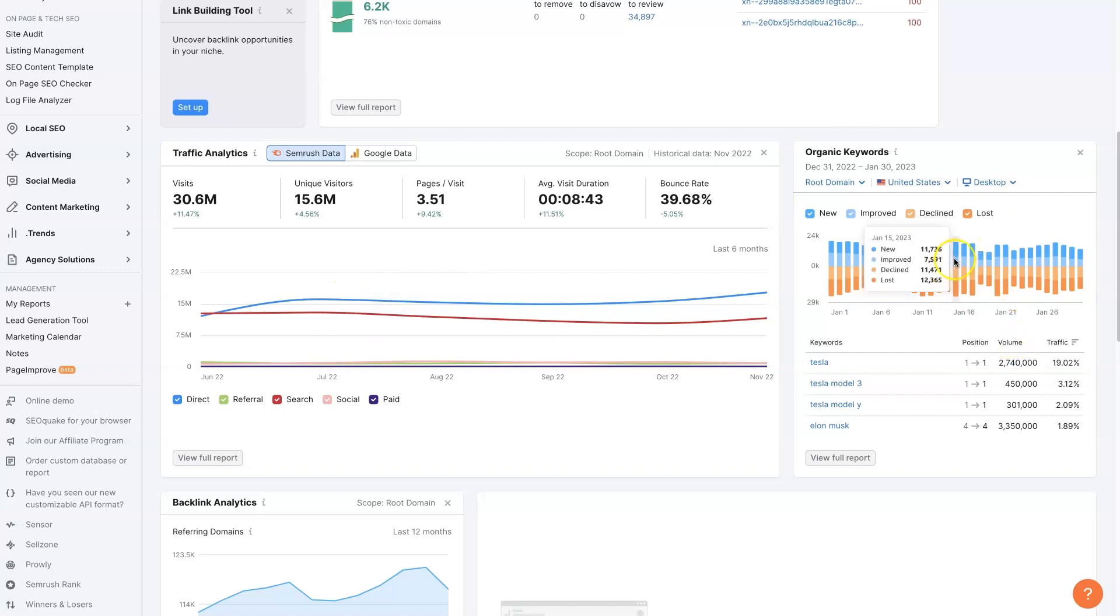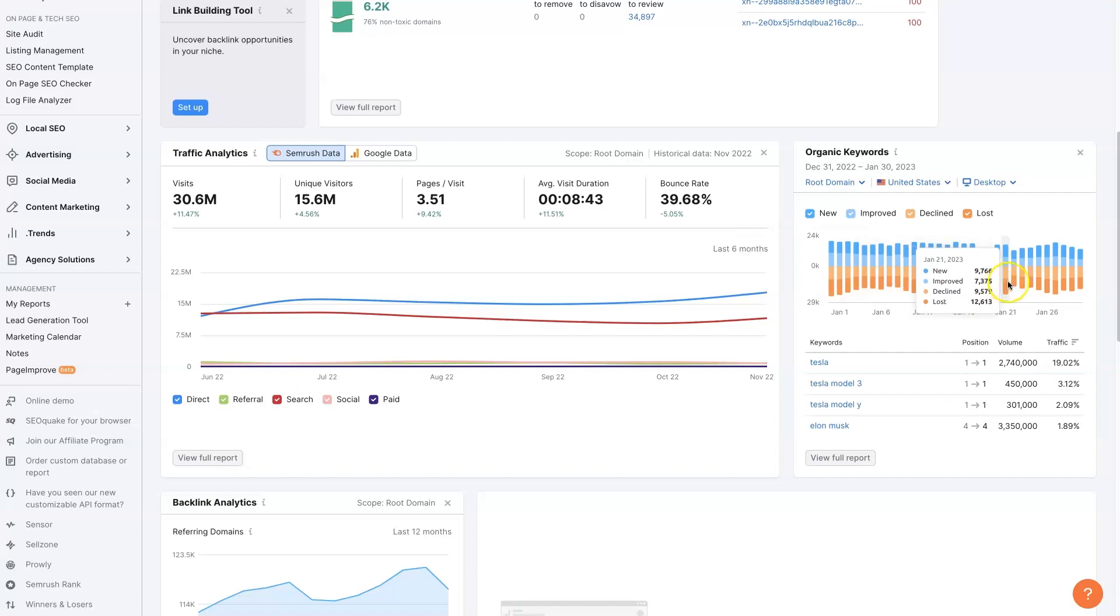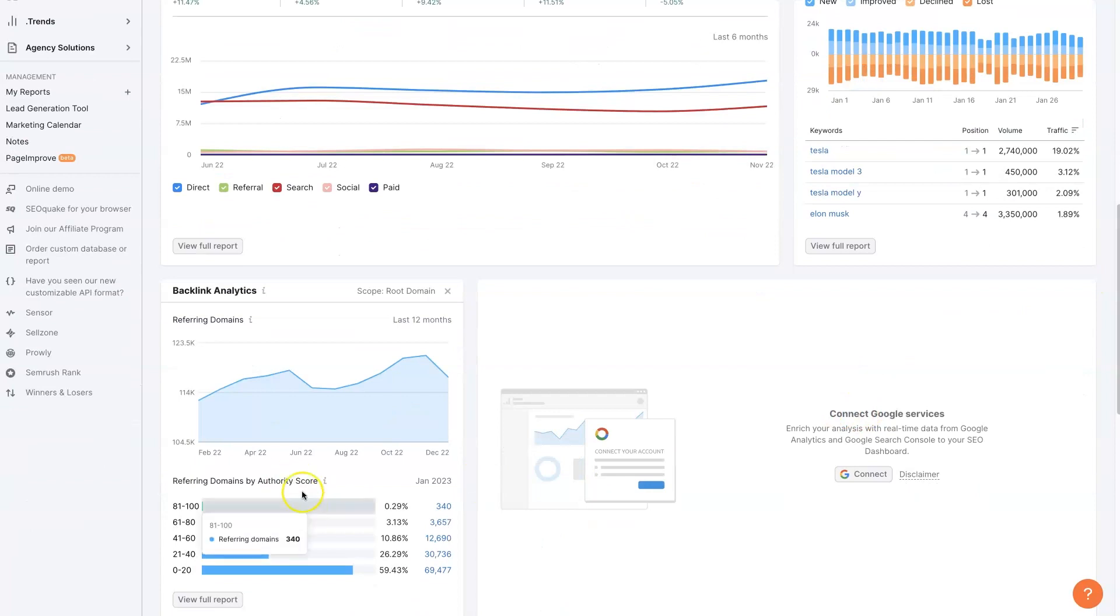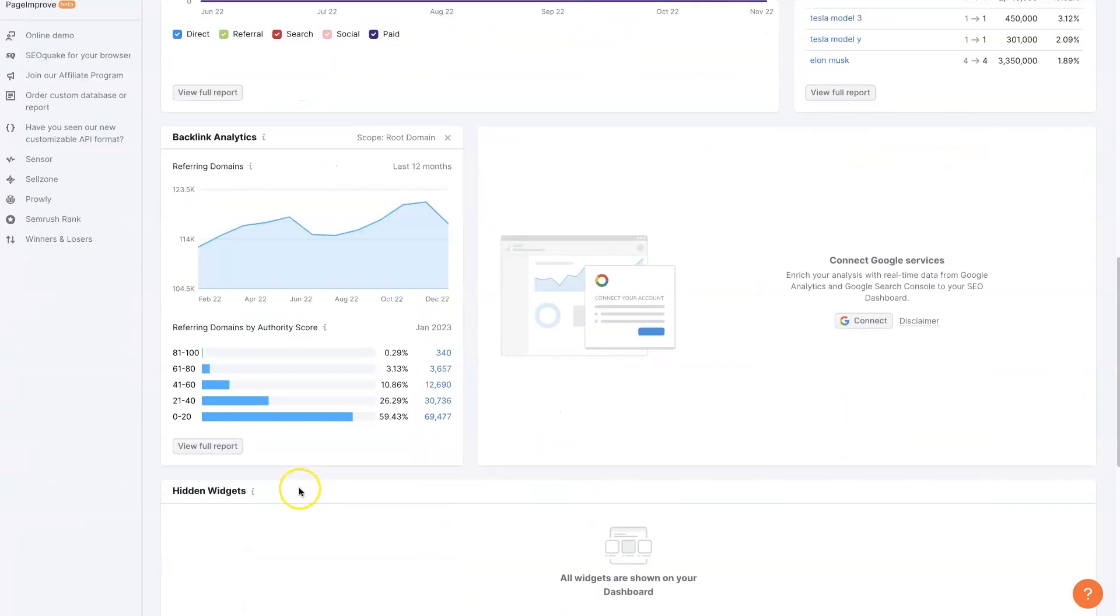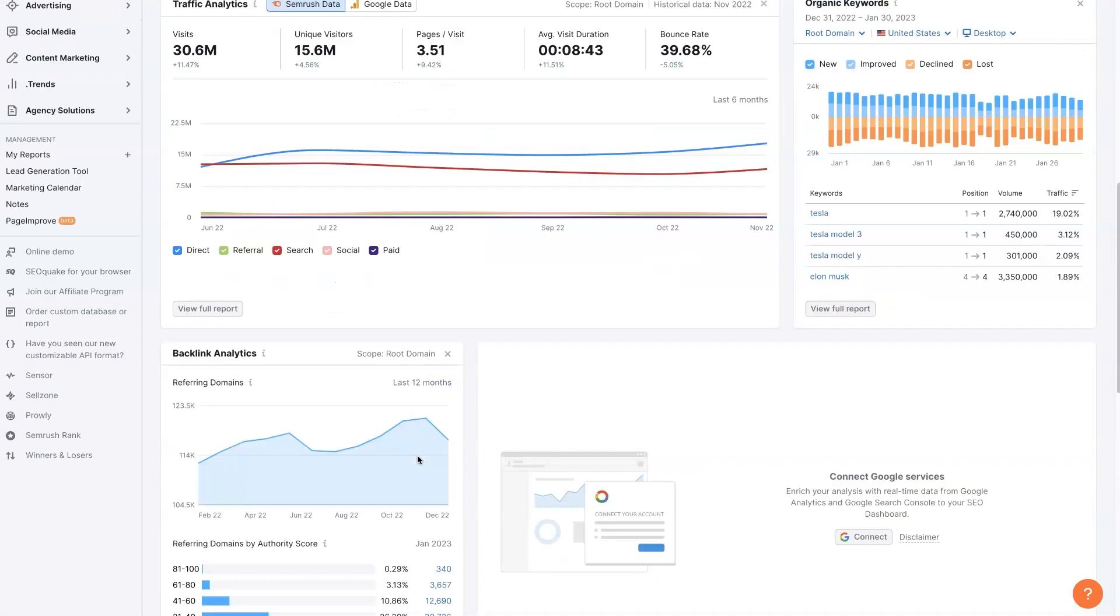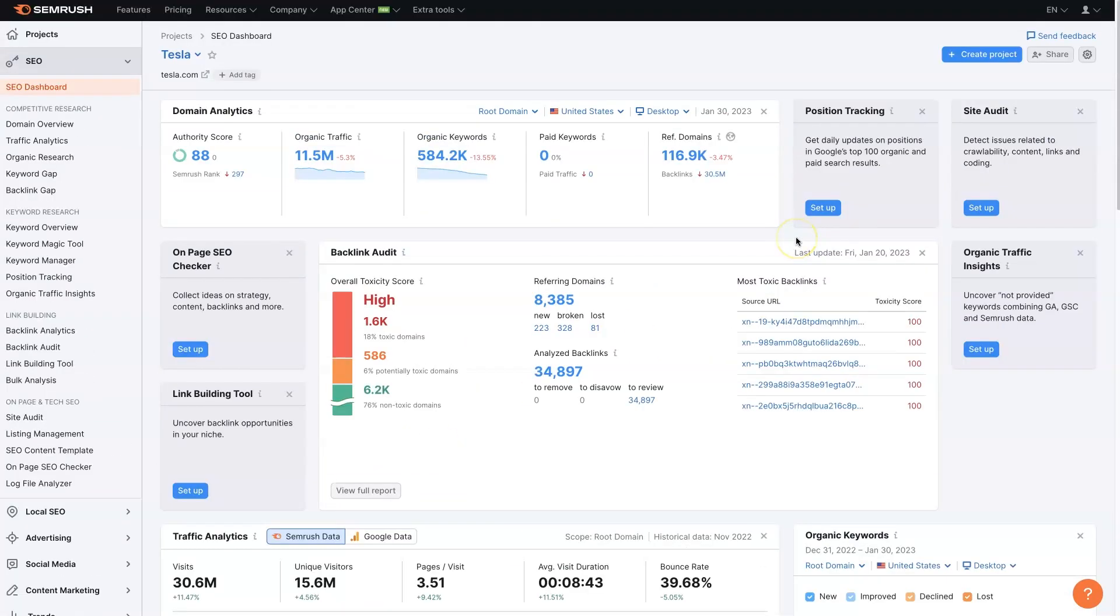We can also see their change in organic keywords over time. So they've been losing a lot of keywords lately, it seems, as well as some of their main keywords. And backlink analytics is just kind of going further into things. So that's the SEMrush dashboard.